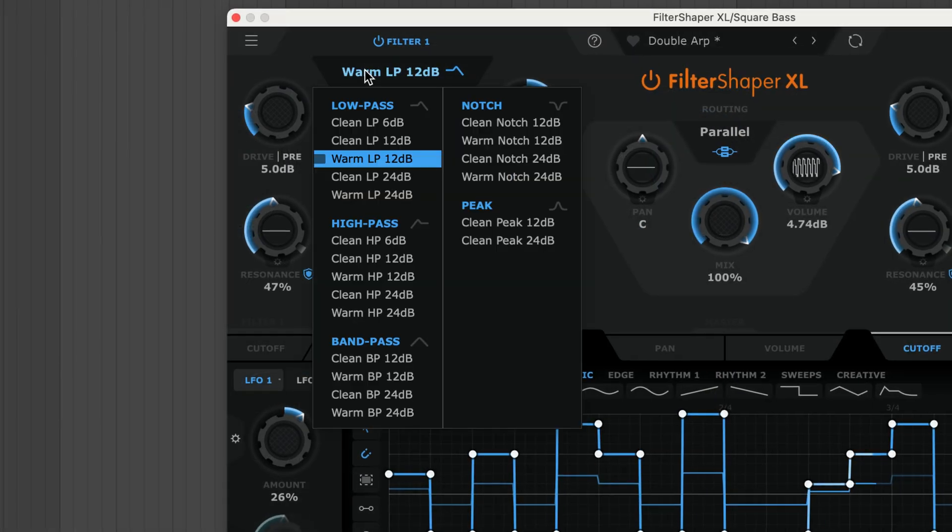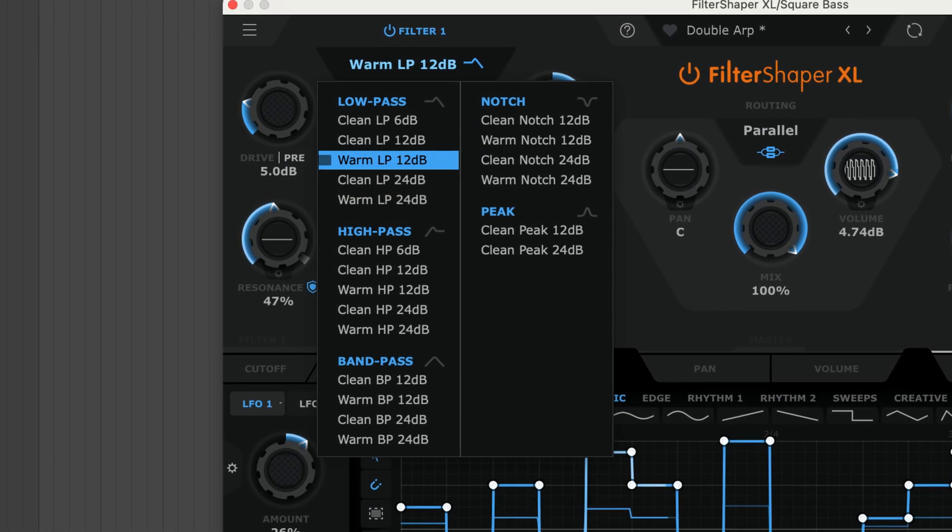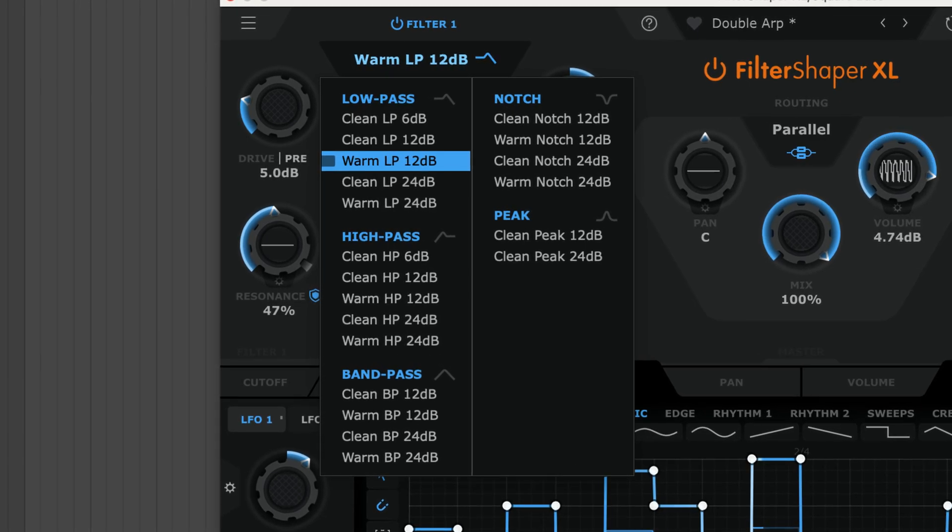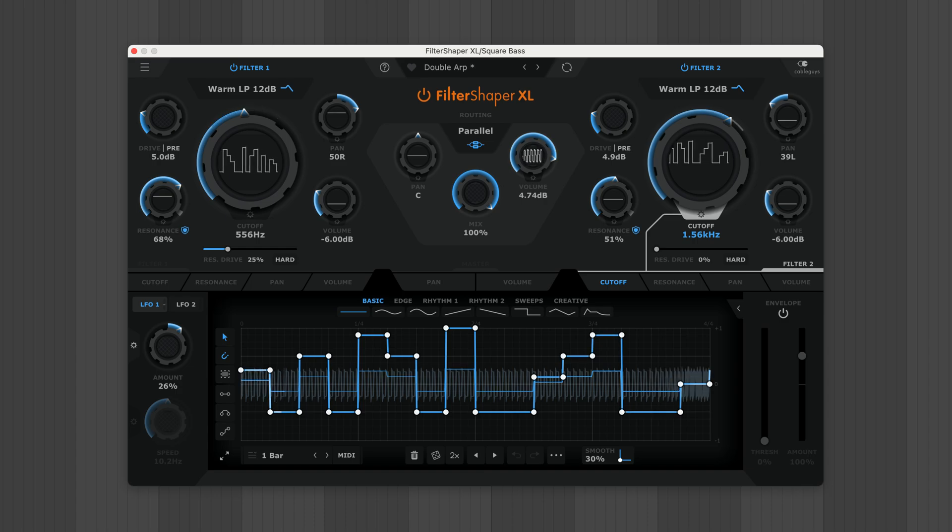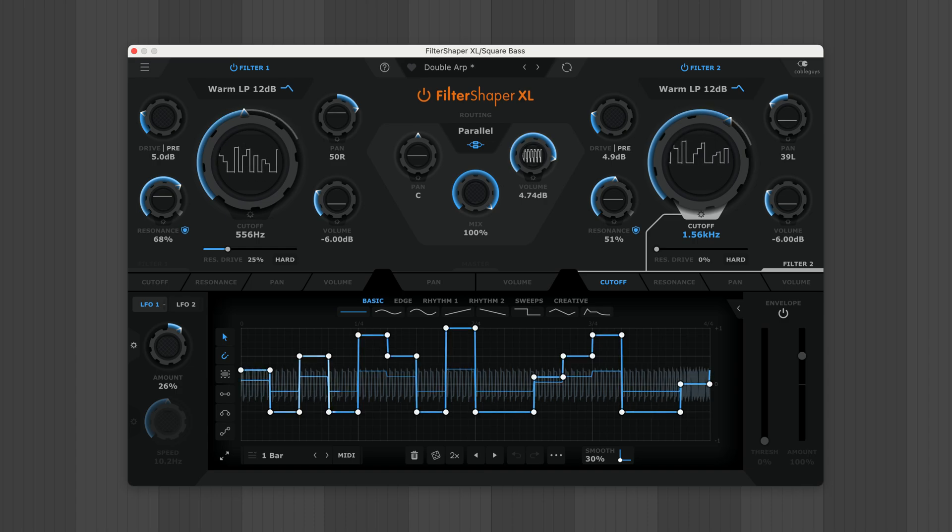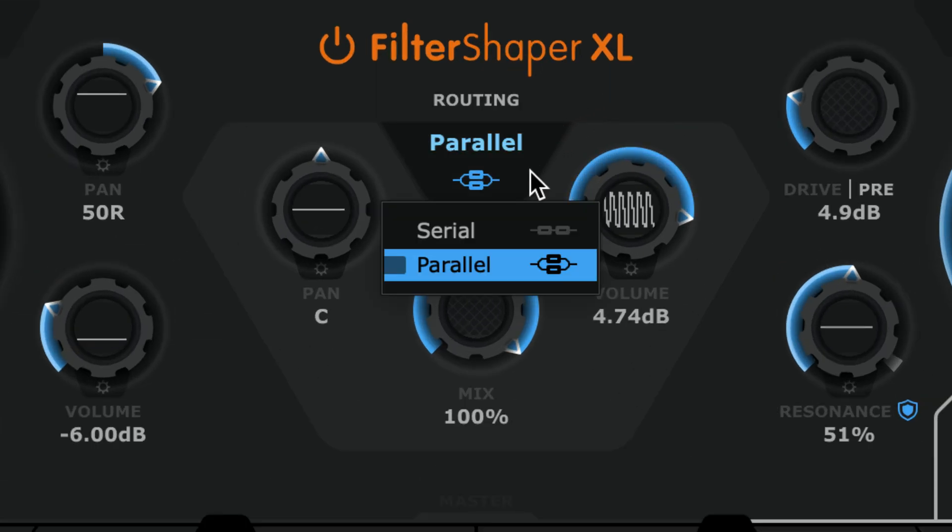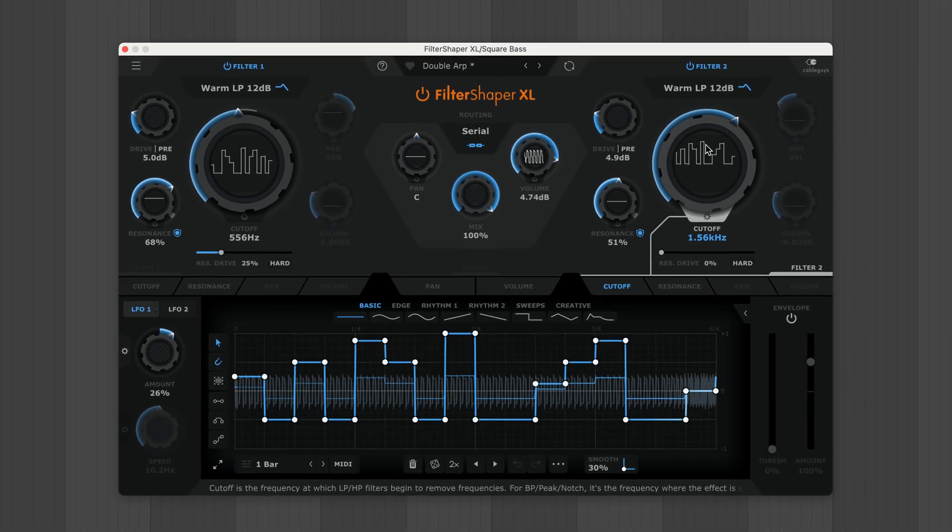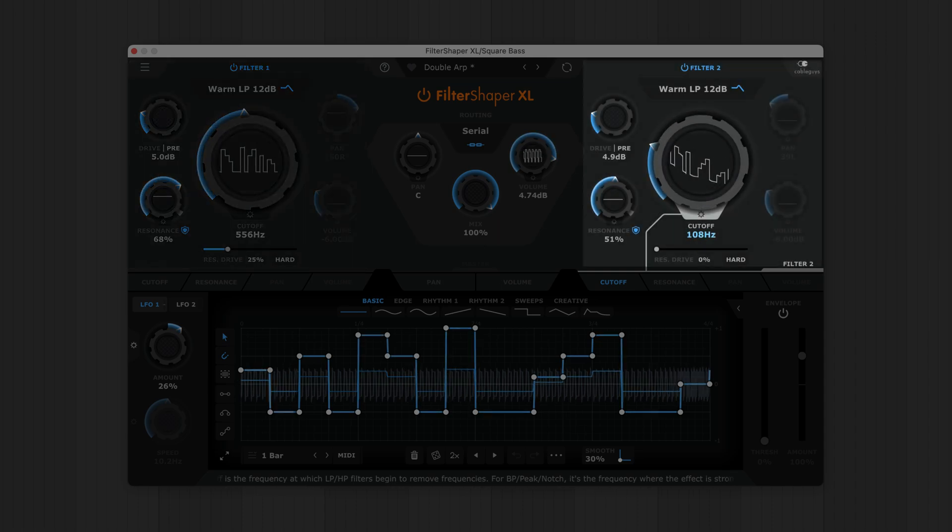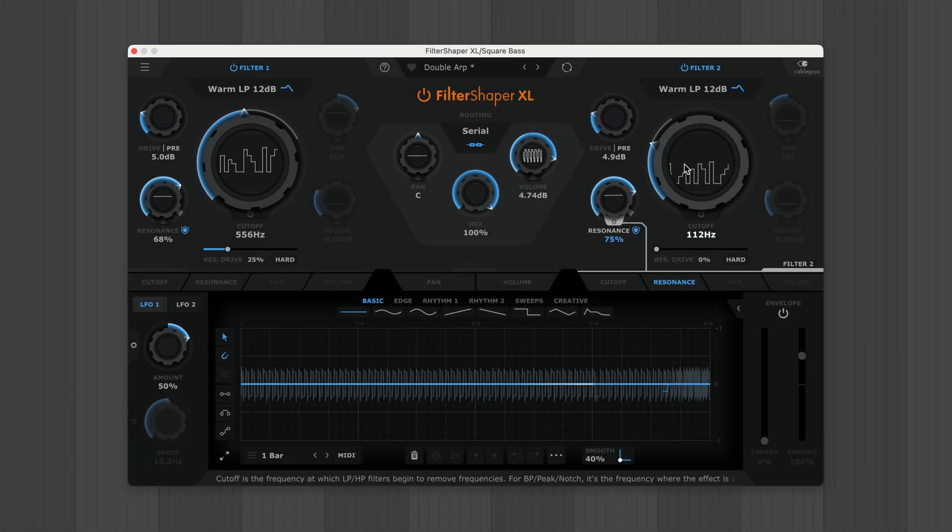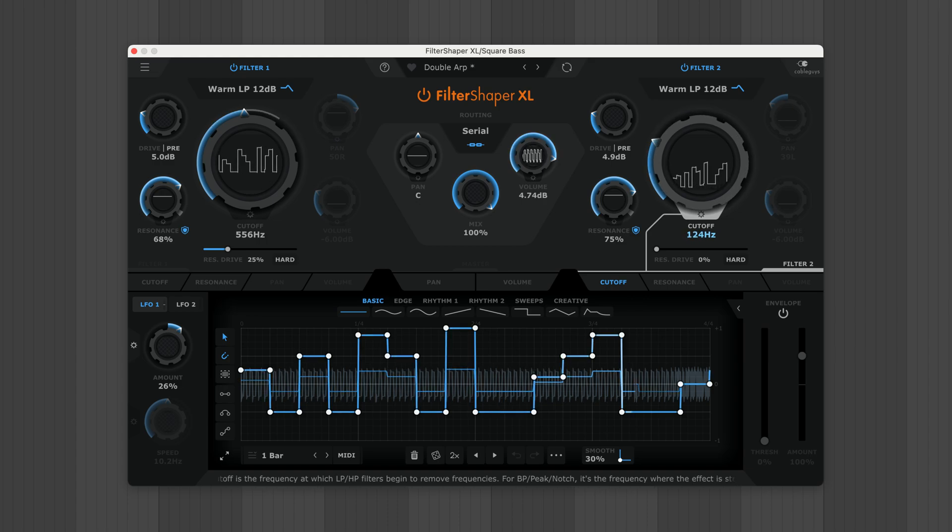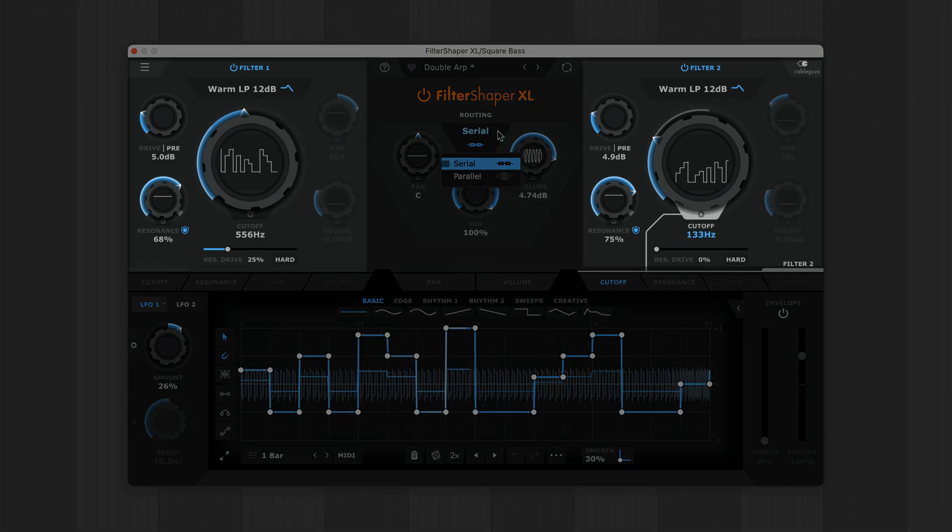Filter Shaper XL's dual filters can be switched between 20 types ranging from clean and transparent to warm and analog. The two filters can be routed in series or parallel. In serial mode, filter one's output feeds into filter two. In parallel mode, both filters are mixed together.